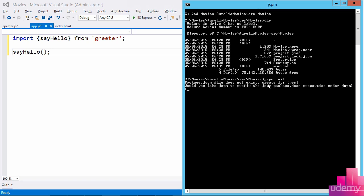And then other developers who grab the source code to this project, they can just run JSPM install without any other parameters. And JSPM will install all of the libraries and utilities and frameworks and packages that are listed in package.json. So I'll just press enter for that first question, press enter for the second question, allow JSPM to do both of those things.